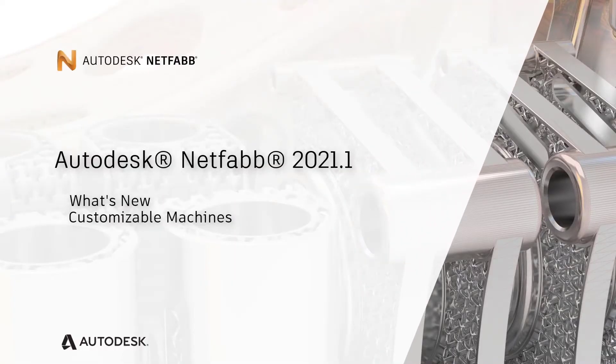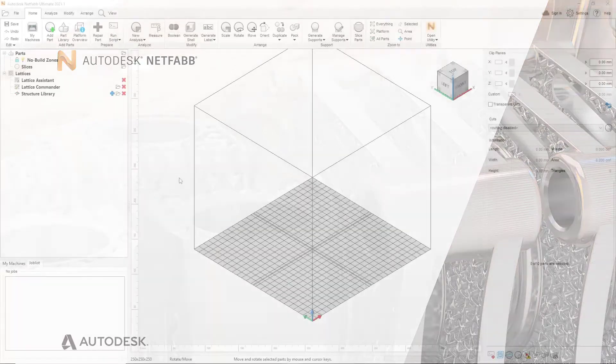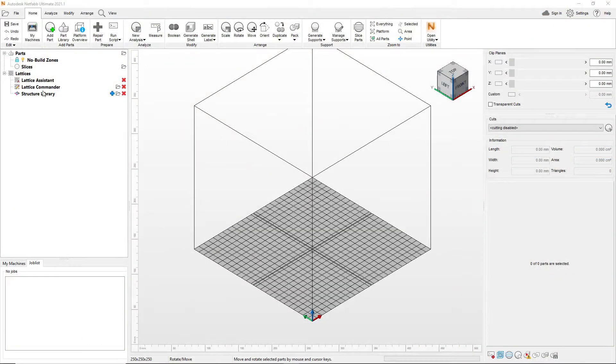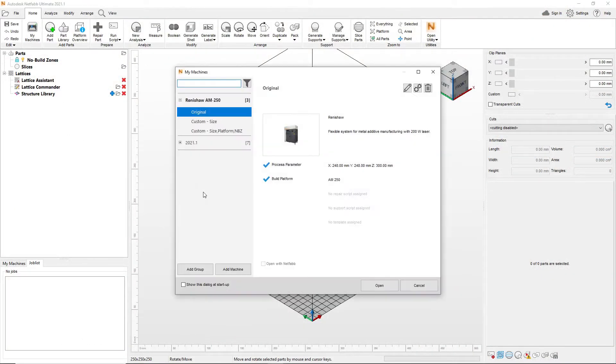NetFab includes roughly 200 printers from 40 machine vendors. One of the most common workflows when using NetFab is to prepare a 3D print within the machine workspace.